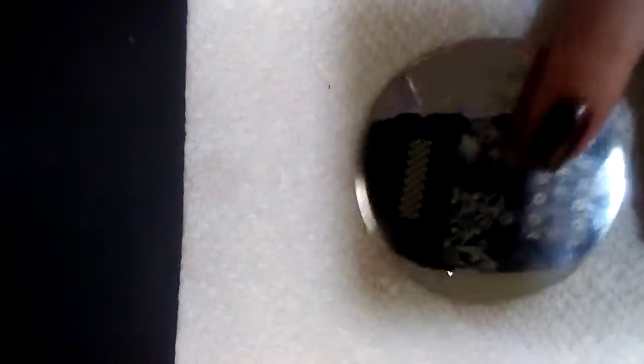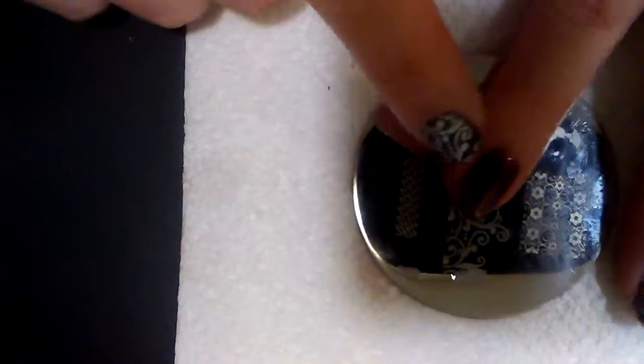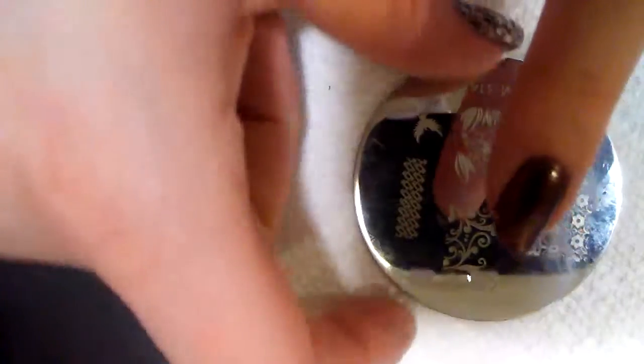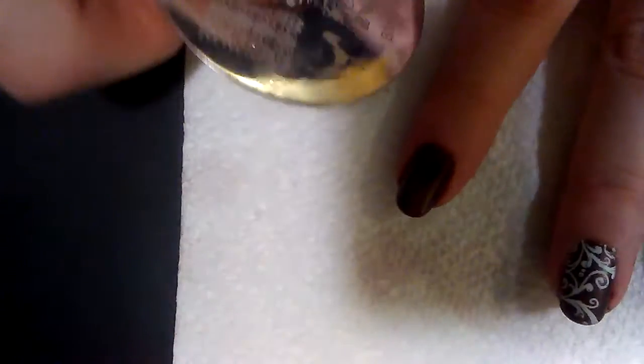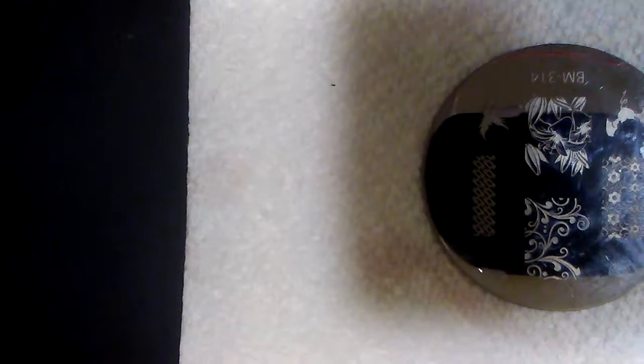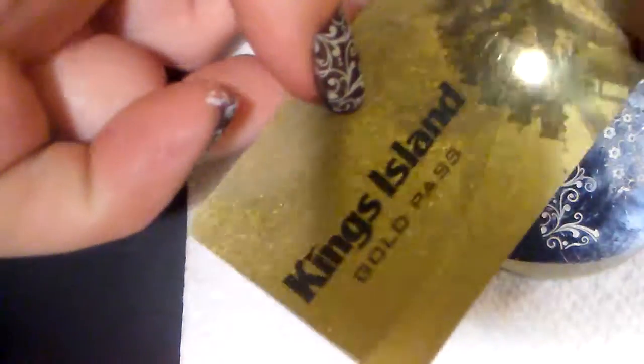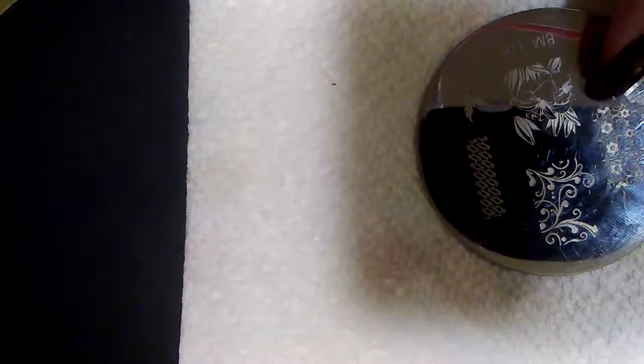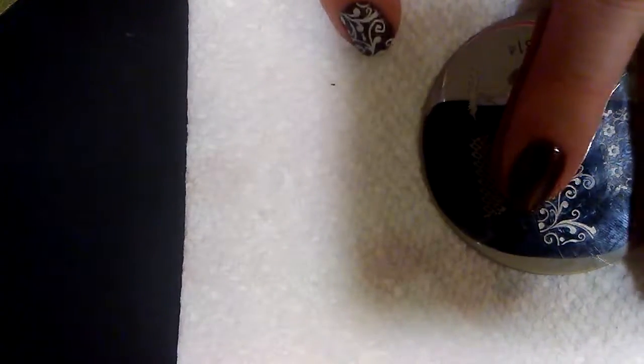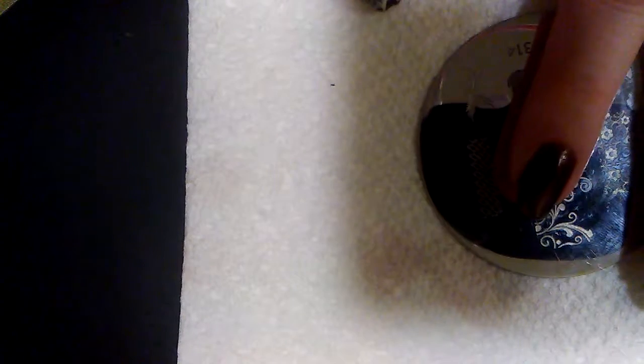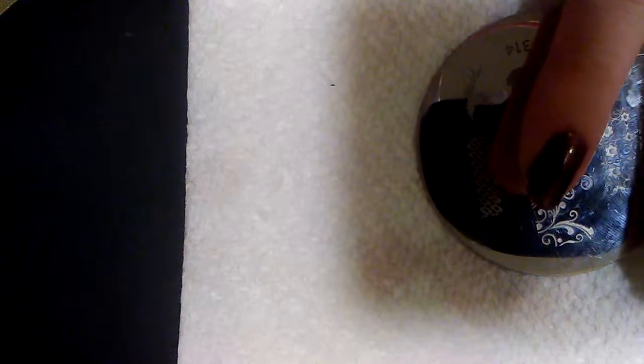And as you can see, I have my polish all ready. Wow, that's really dark. And it's all dry. And it has a top coat on it. So in case I mess up, it can come off quickly. Oh, I forgot my scraper. I'm using an old Kings Island Gold Pass from last year that I don't need anymore. All right, so my nail is completely dry and ready to go.